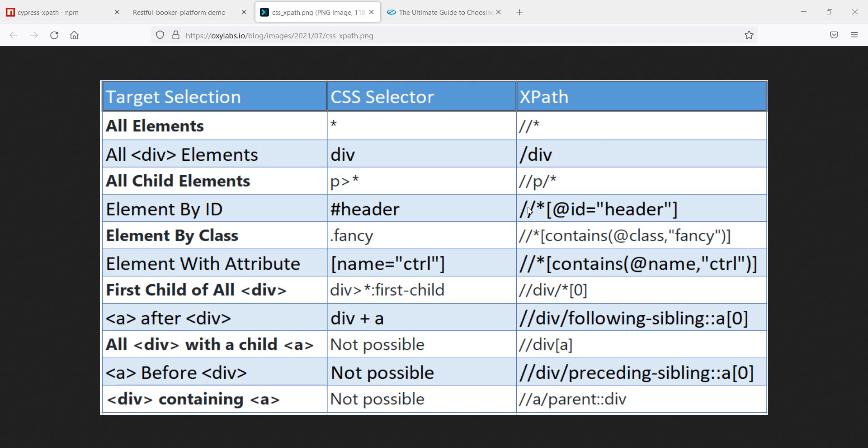One question, do you prefer CSS selectors or do you prefer XPath in your test automation? Me, I prefer CSS selectors, but that's because I'm bad at XPath.